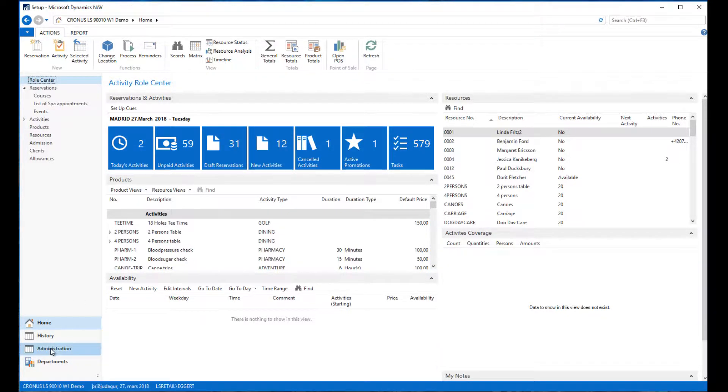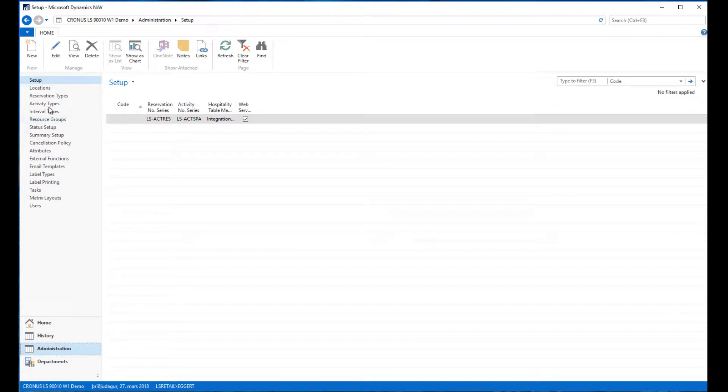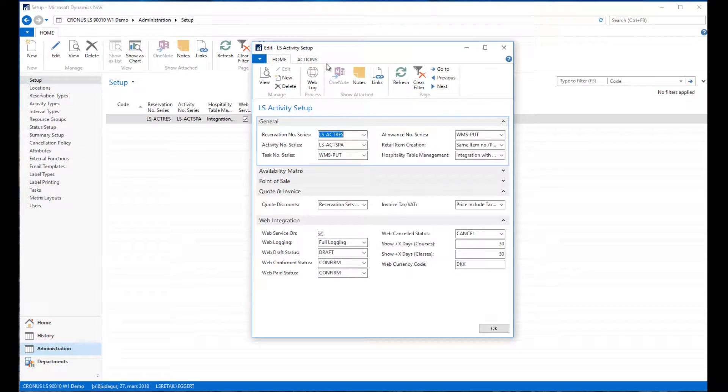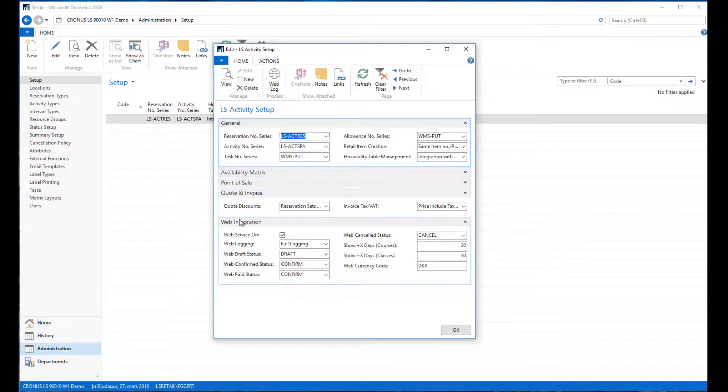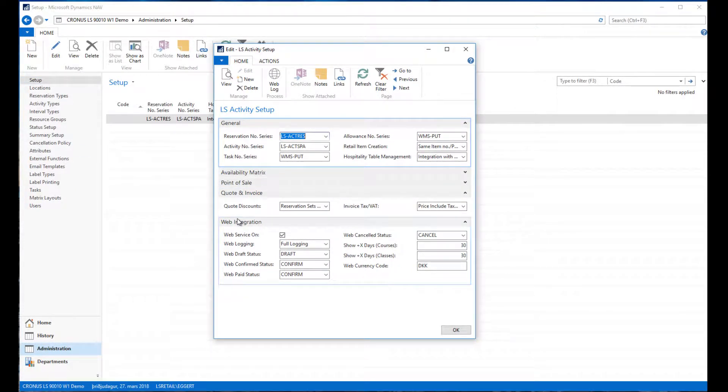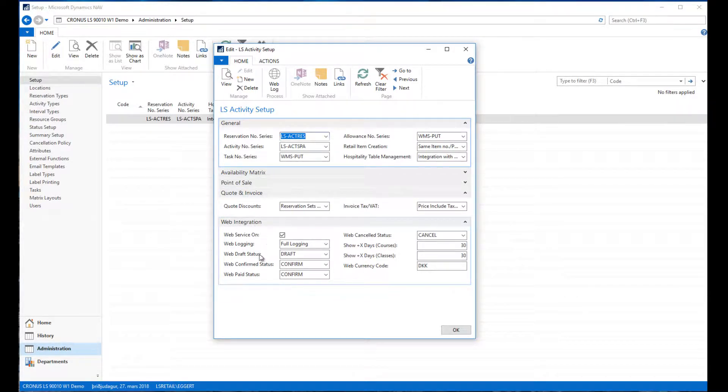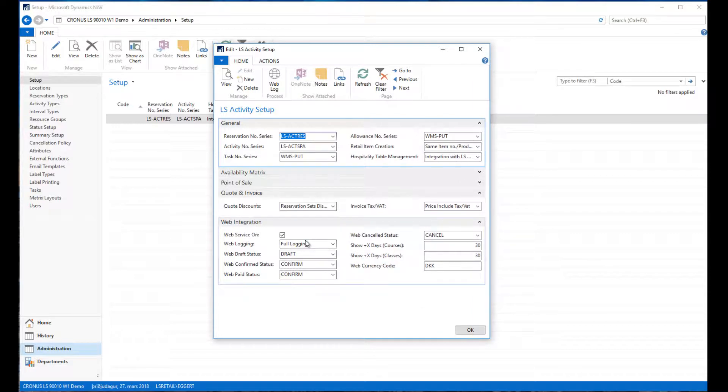Go to the setup activity setup and edit, and there in the edit setup page we have a section called web integration.